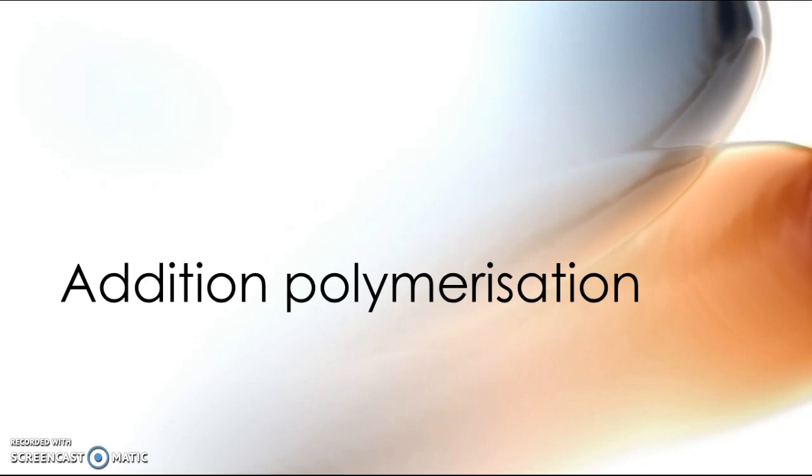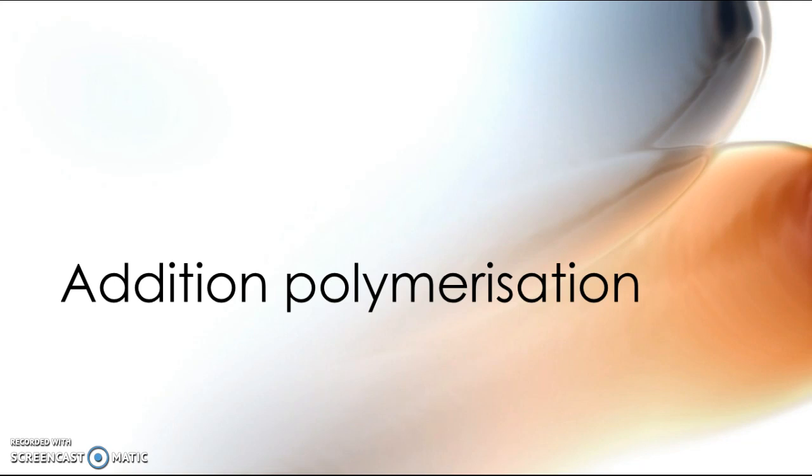Now addition polymerization is a special kind of addition reaction which makes polymers. Polymers are types of plastics and this is quite relevant for both level 2 organic chemistry where you will come across this extensively and also to a lesser extent in level 1 carbon chemistry which may be also quite useful for some of you.